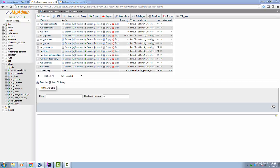First, we're going to create it through an interface and learn how to create it with code. Right now, I'm in phpMyAdmin. This script usually comes installed with most environments or servers. I'm looking at my database that contains my WordPress installation.